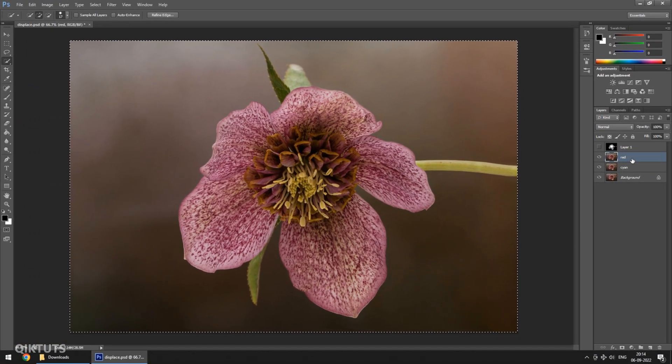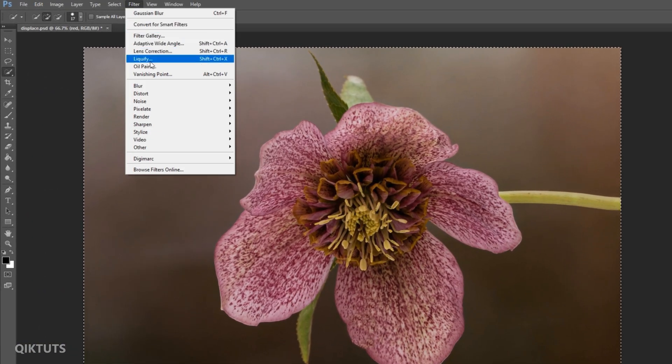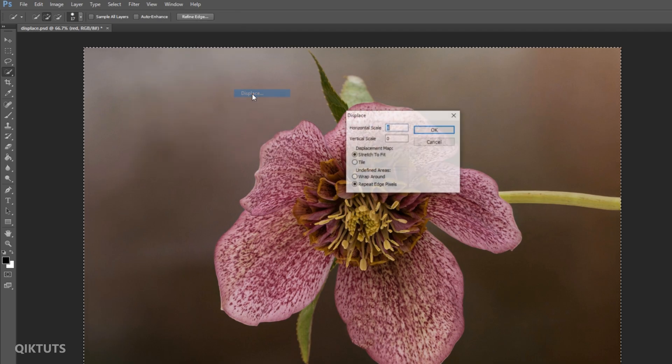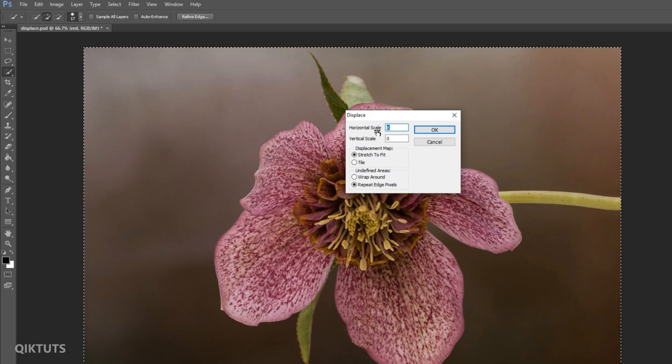Select the red layer. Go to Filter tab. Hover over Distort and select Displace. This will pop up a tab. Change the horizontal scale anywhere between 5 to 10 depending upon the image. You can play with it and see the effect.